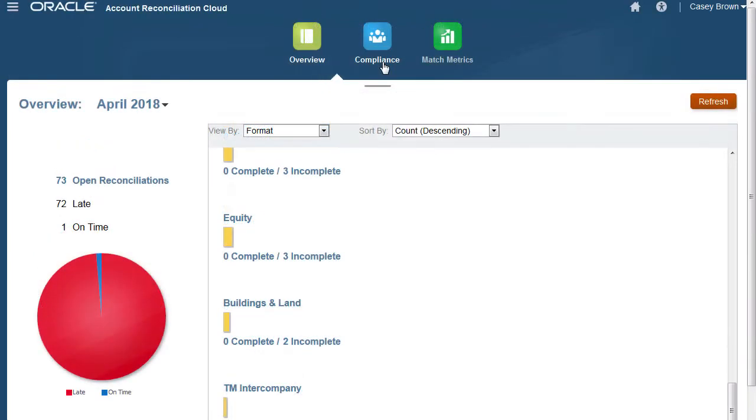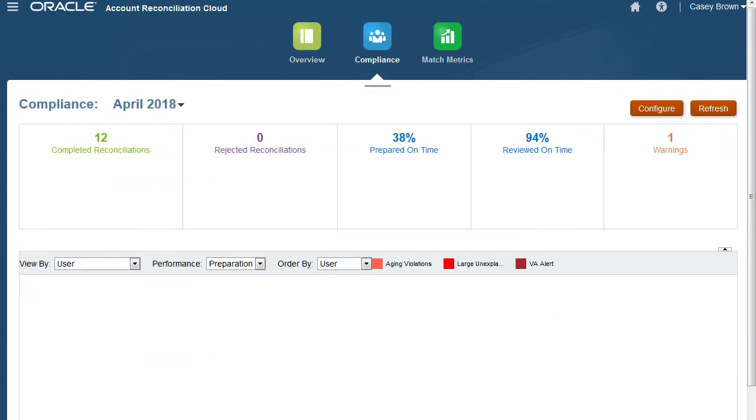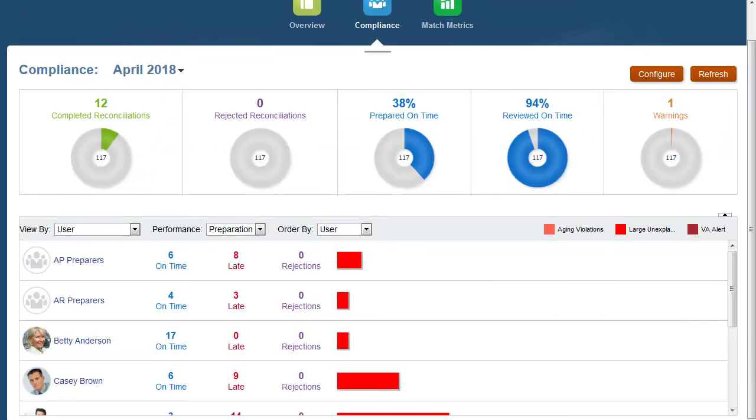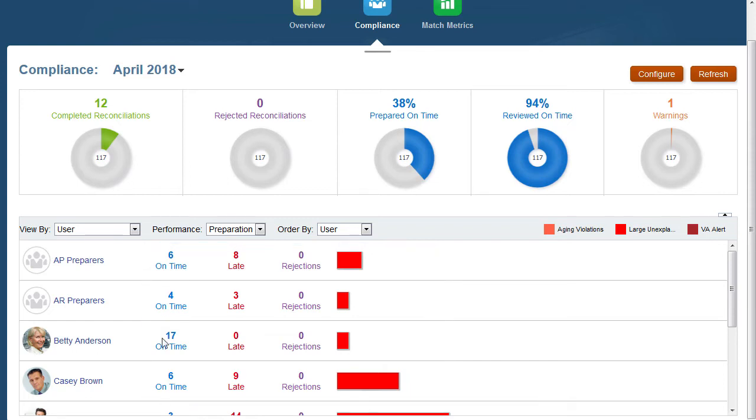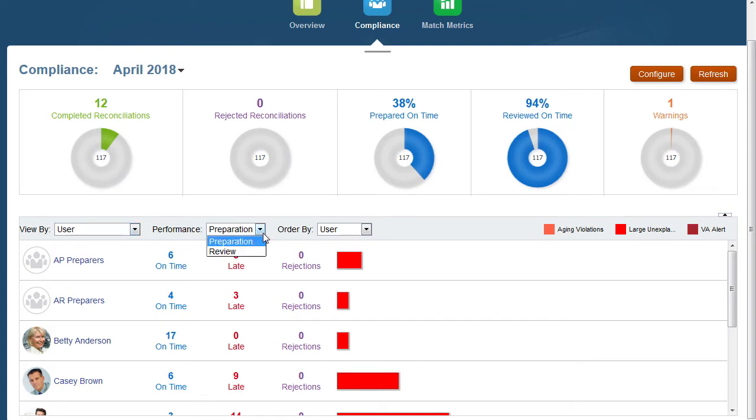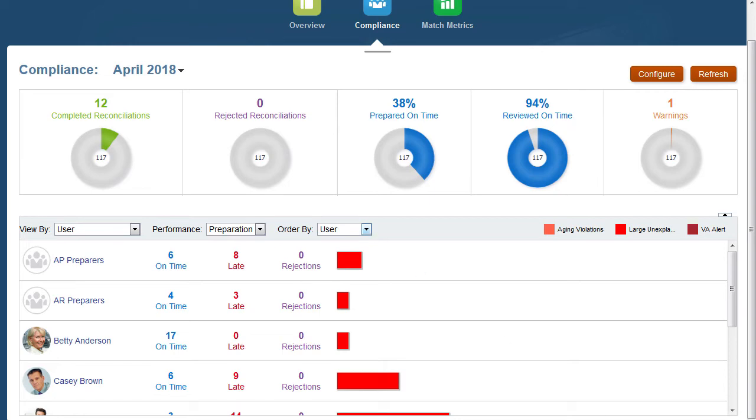The Compliance dashboard shows how well your company achieved its compliance objectives. You can see reconciliations that were on time, late, rejected, or contain risk conditions such as debit credit violations or aging violations. You can view user performance metrics for preparation and review functions and create performance indicators to calculate the number of reconciliations that fall within your company's quality ranking policies.